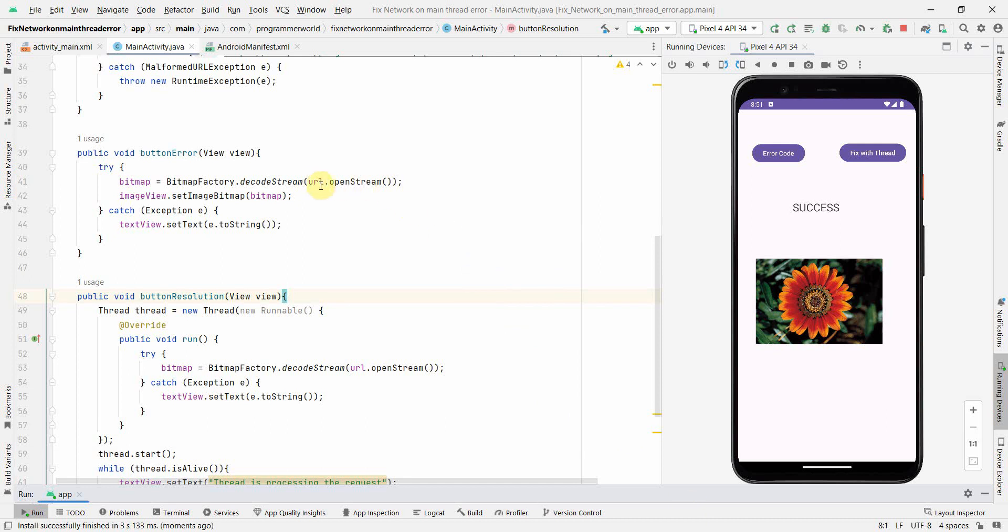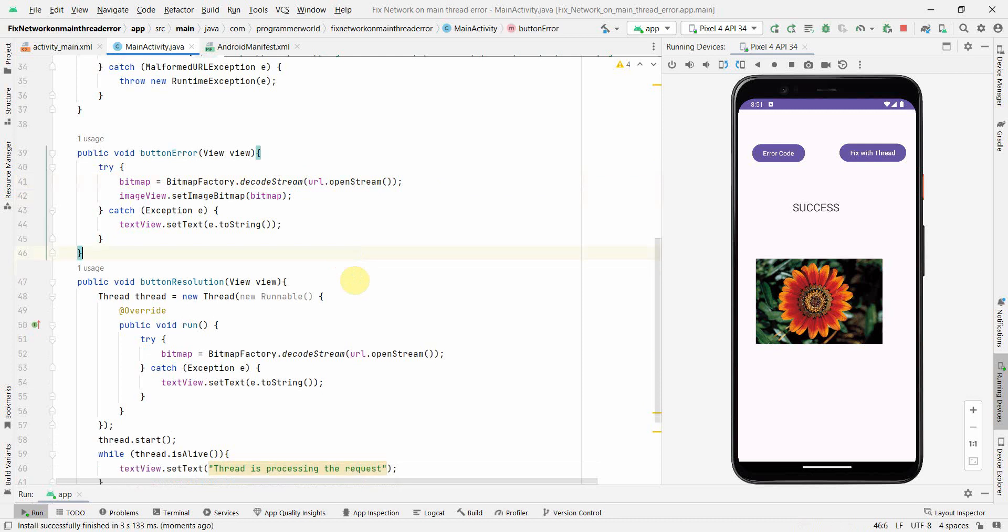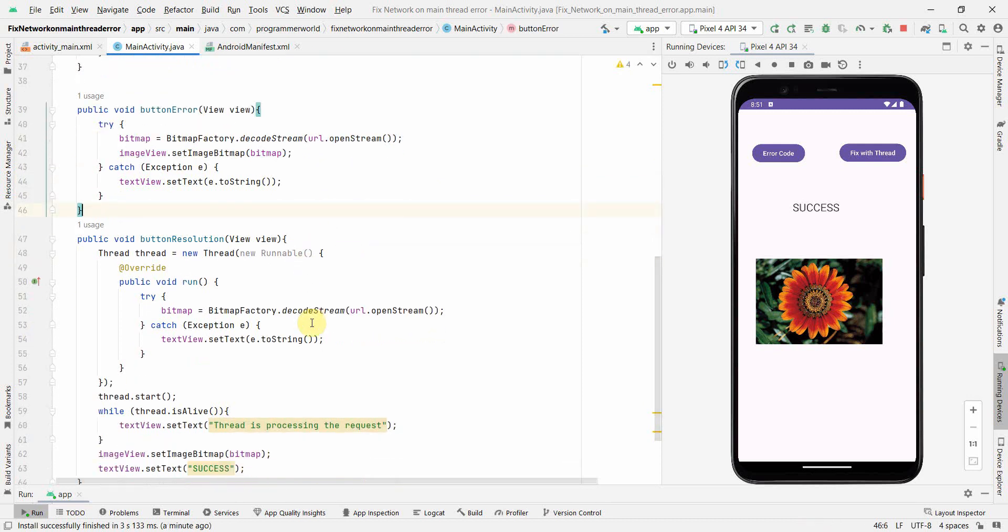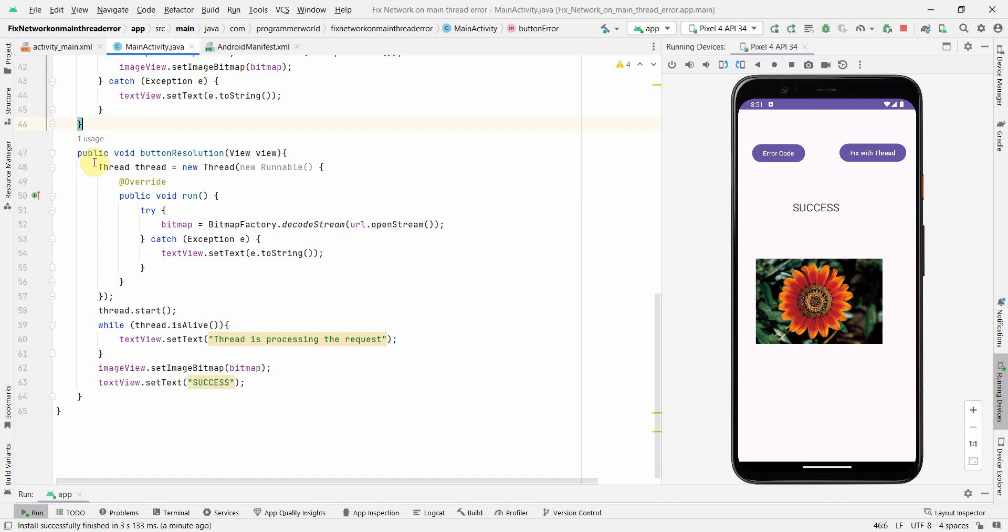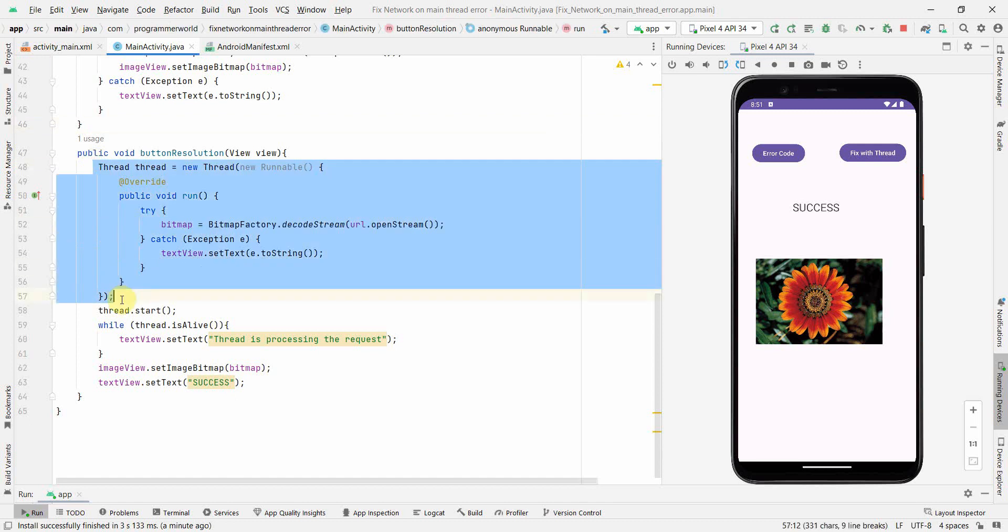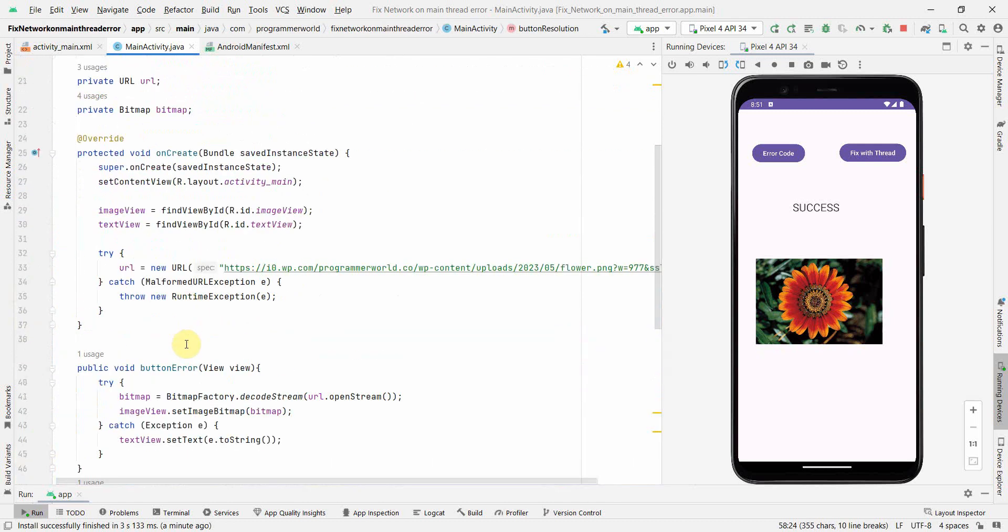So that's all I wanted to show you in this short video. If you directly try to access anything over network like open stream on the URL it will fail because it doesn't allow and it's not a good practice. So you have to create a separate thread for that. And there is another approach using the updating the thread policy locally, but that's not a recommended approach. This is a better approach where we can handle it in a separate thread.